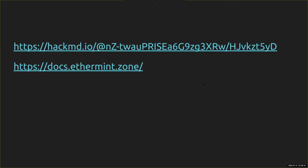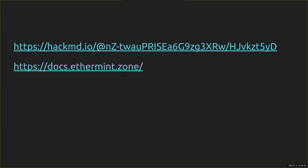Here is a link to the demo instructions I'm going to go through — I'll paste this in the chat. There's also a link to the docs at docs.etherment.zone. Everything will be uploaded onto the doc site, and you can find additional info there about Ethermint in general.